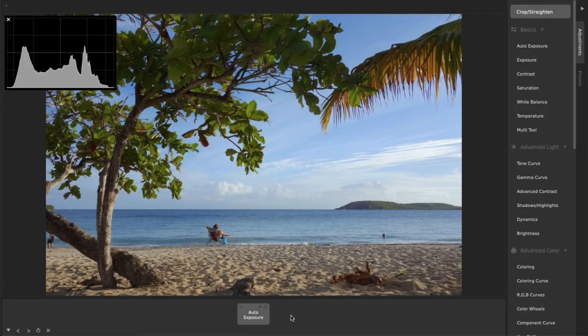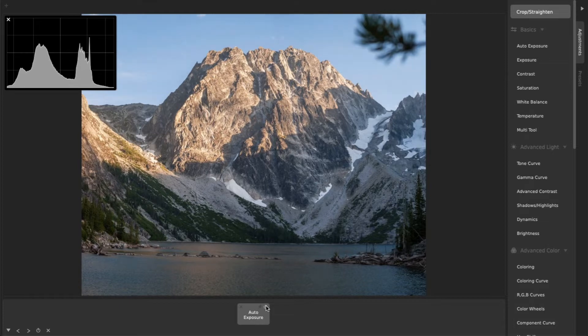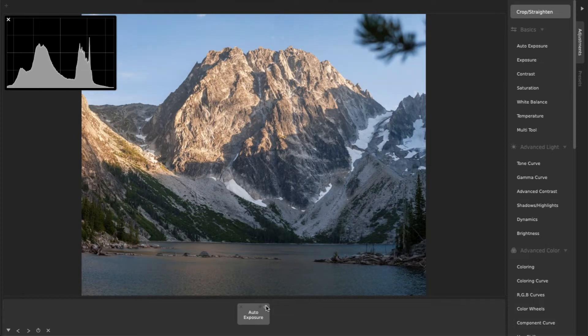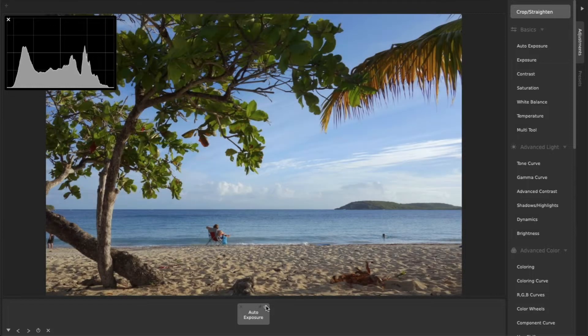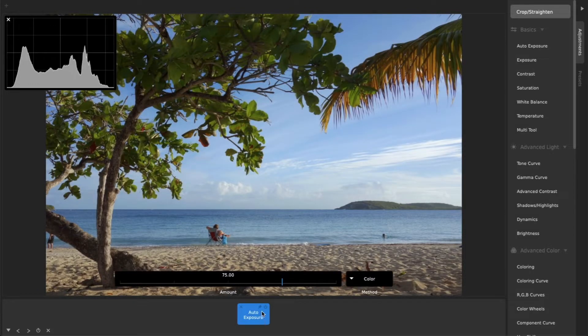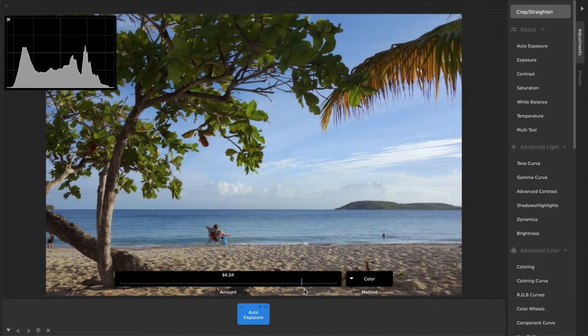If your photo is already evenly exposed, this adjustment may do very little, but it can have quite dramatic results on photos that are too dark, too bright, or washed out. You can adjust the effect's strength with its amount slider.